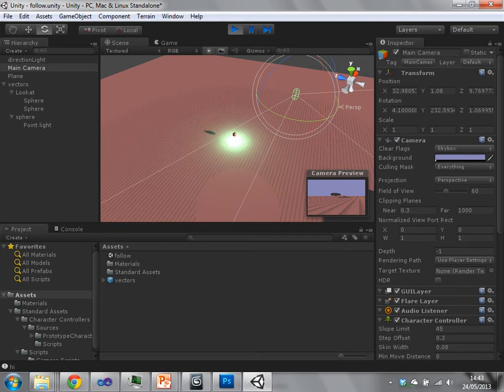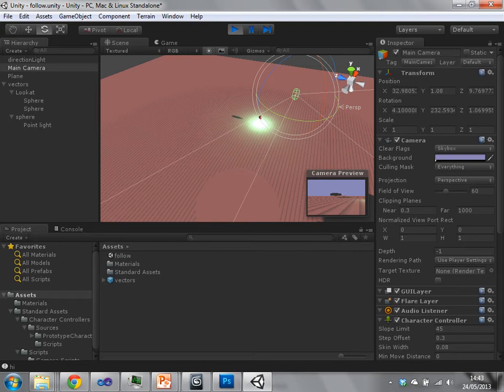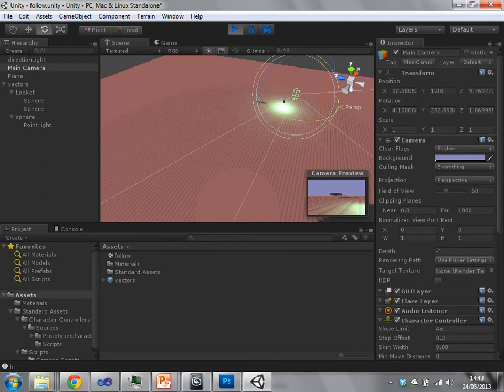So you can make changes to properties of the inspector, these properties here, while you're still running your application, but in editor mode.